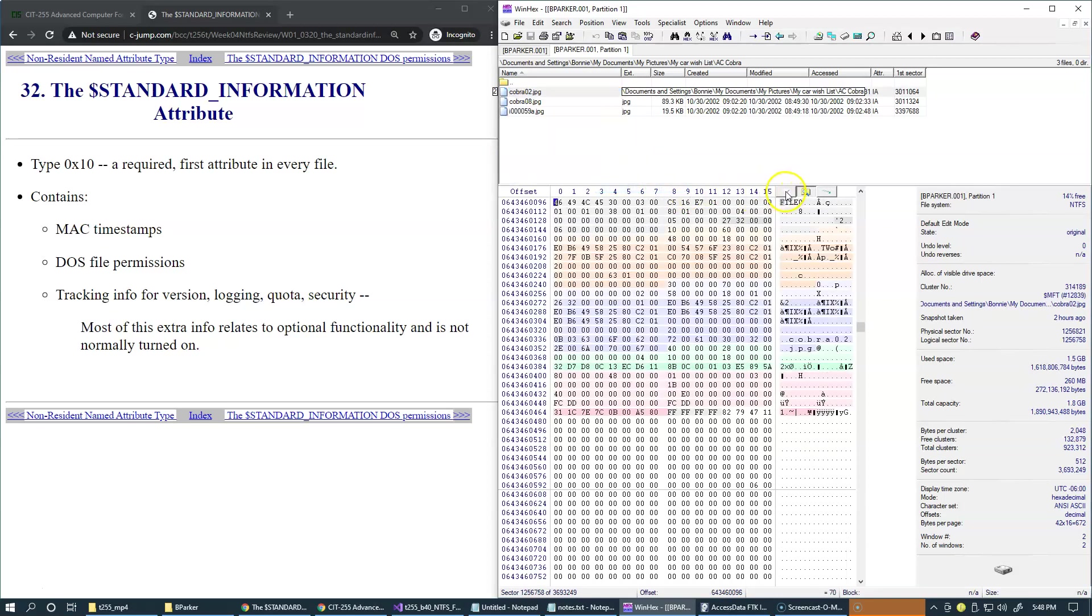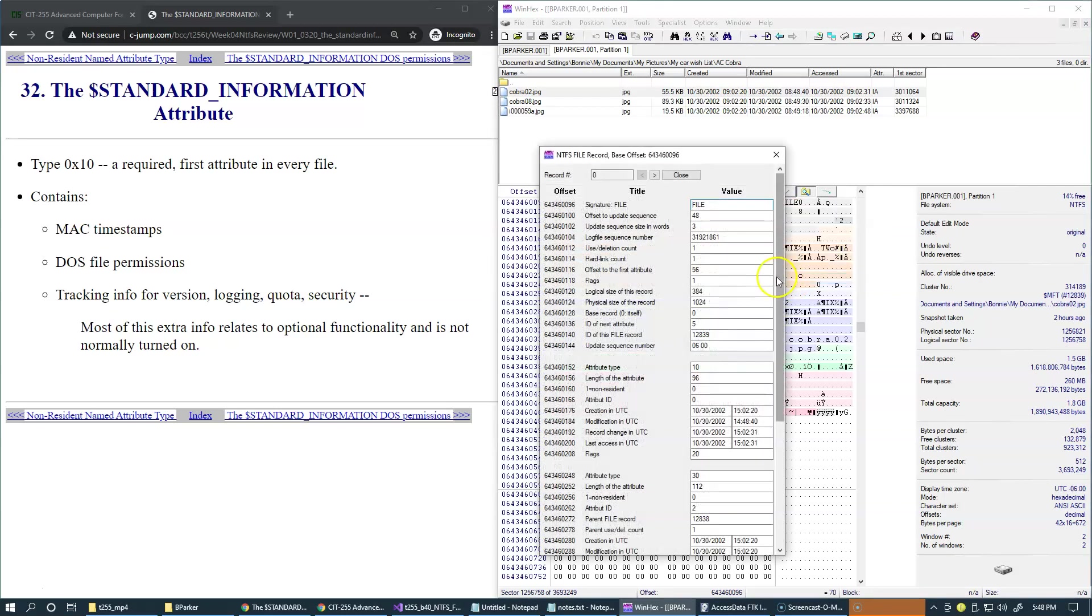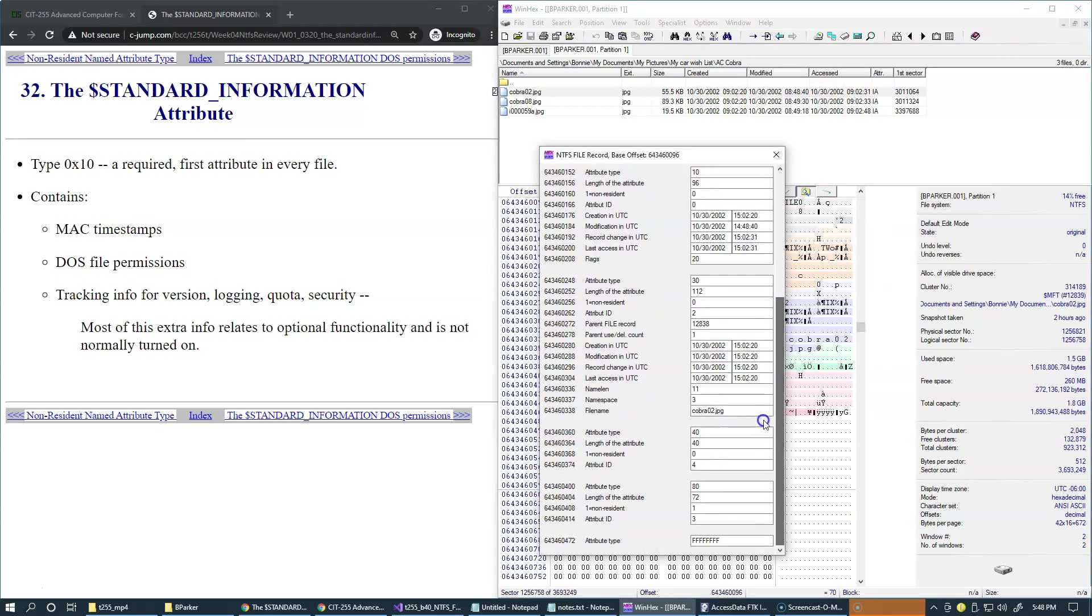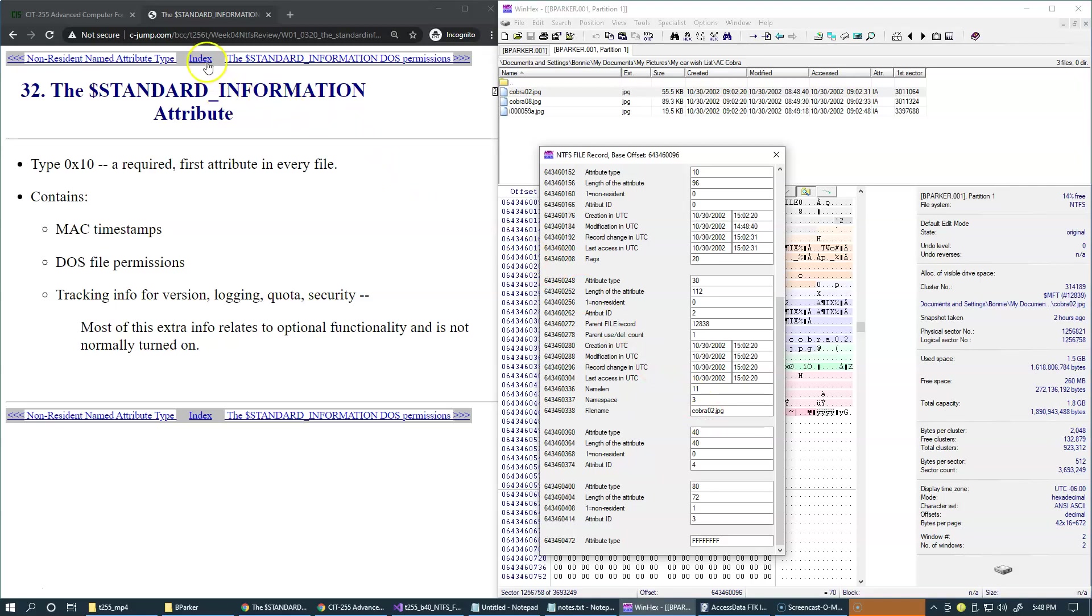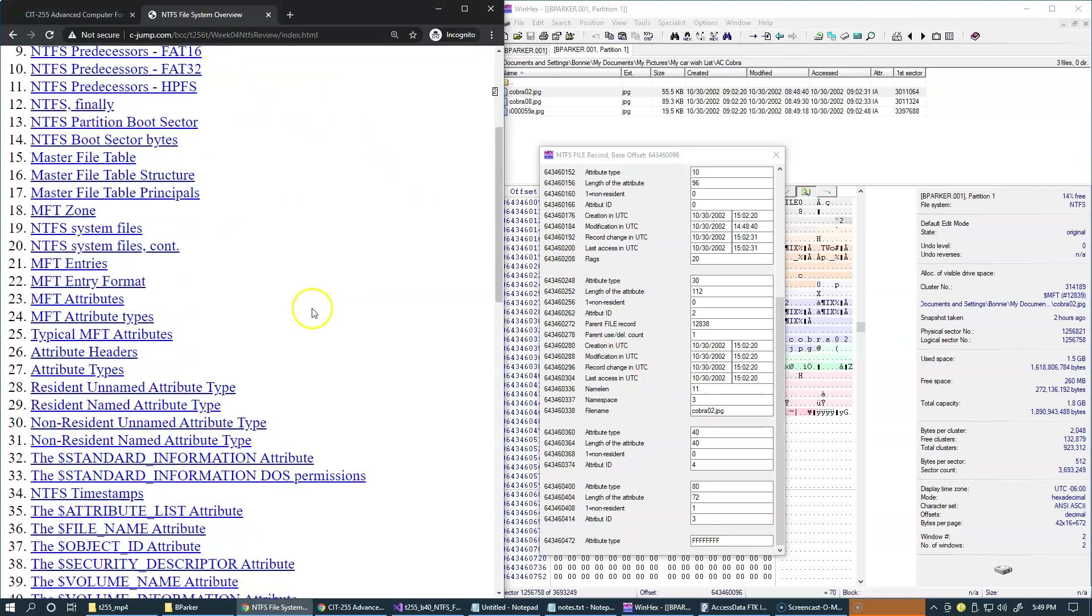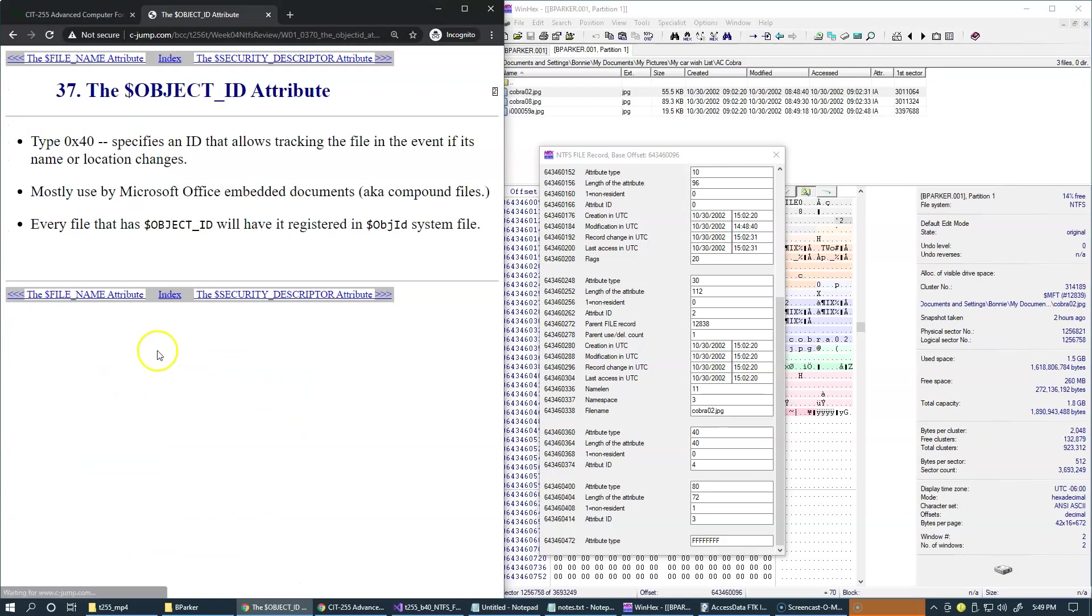And apply this template one more time. So recall that we've seen this attribute type number 40, which is described in our attribute documentation as object ID. Alright, so this is documentation for object ID.